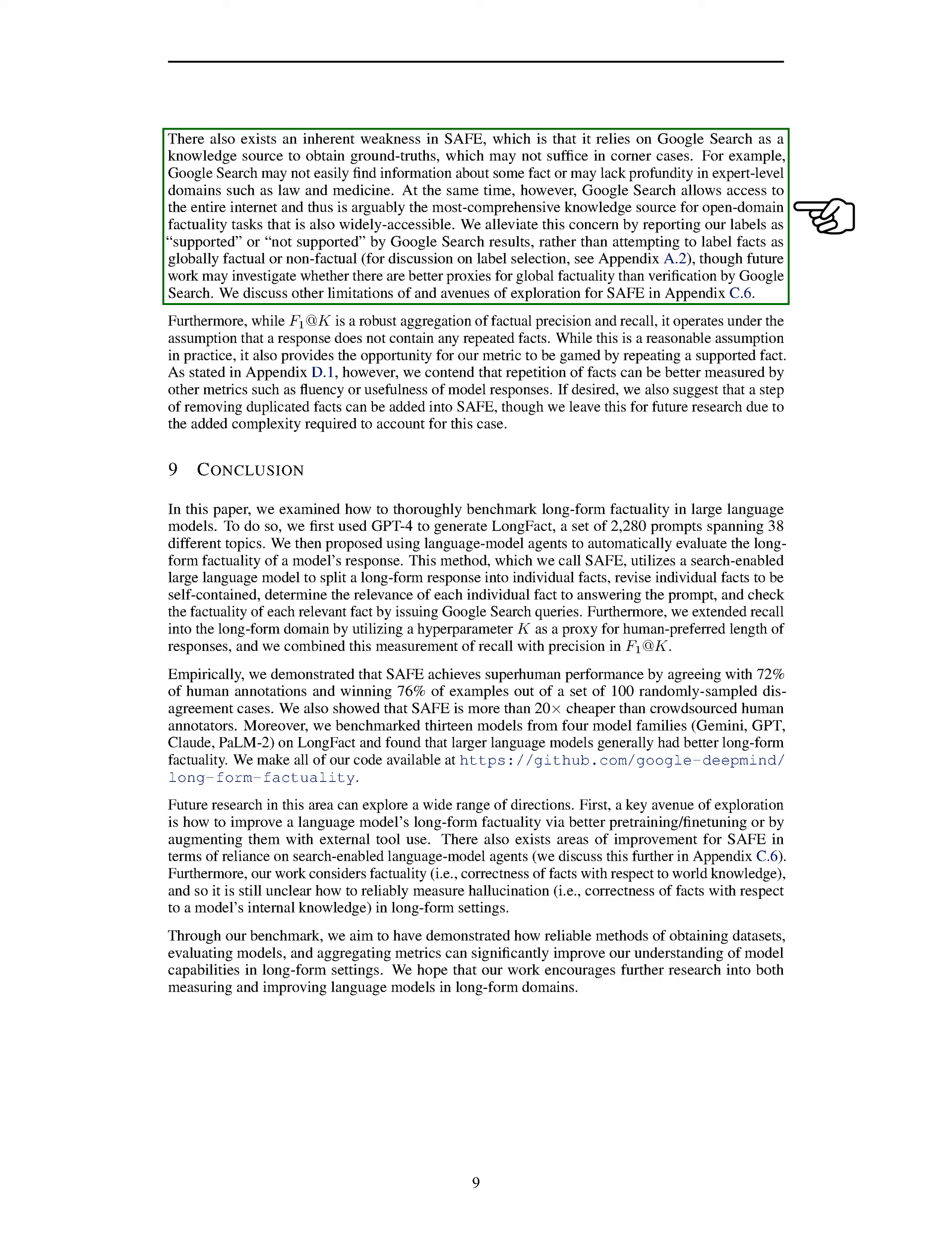One limitation of SAFE is its reliance on Google Search for obtaining ground-truth information, which may not always be comprehensive, especially in specialized domains like law or medicine. However, Google Search remains a valuable and accessible knowledge source for open-domain factuality tasks. To mitigate this limitation, we label our results based on whether they are supported or not supported by Google Search, rather than categorizing facts as globally factual or non-factual. Future research could explore alternative methods for determining global factuality beyond relying solely on Google Search.